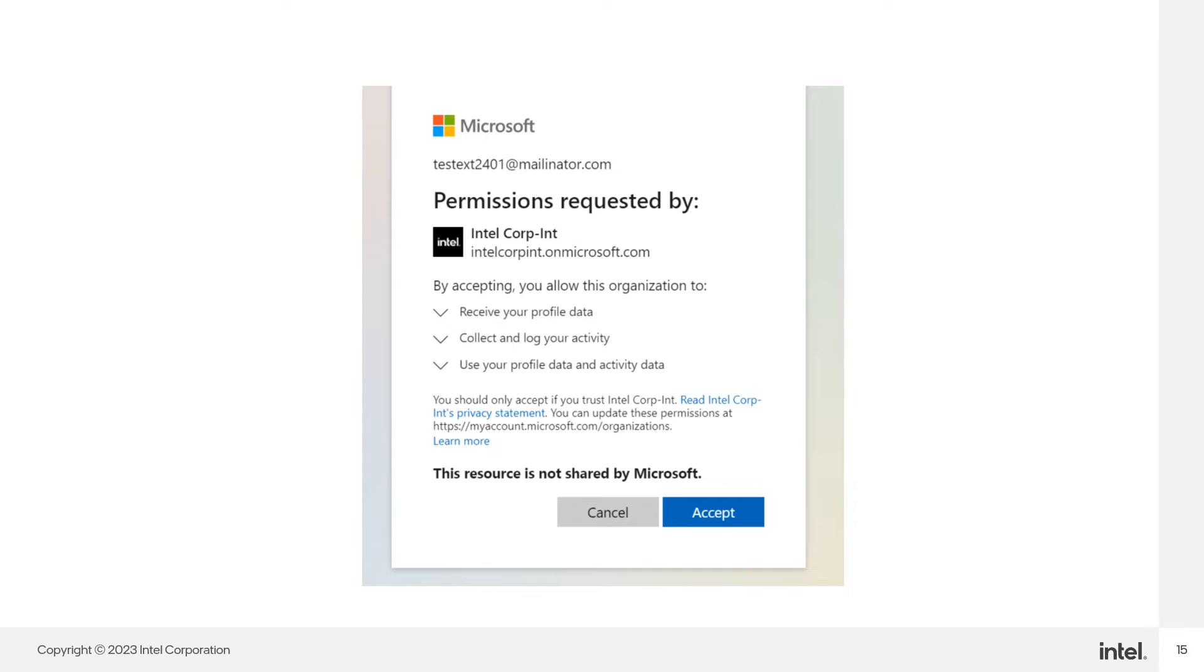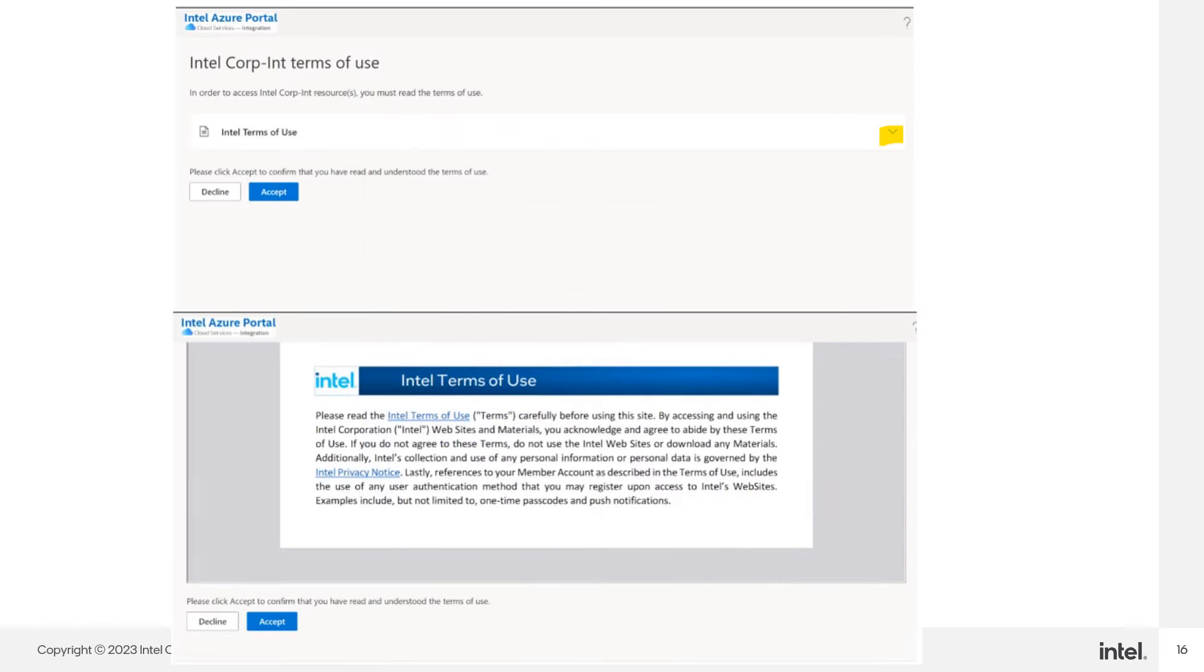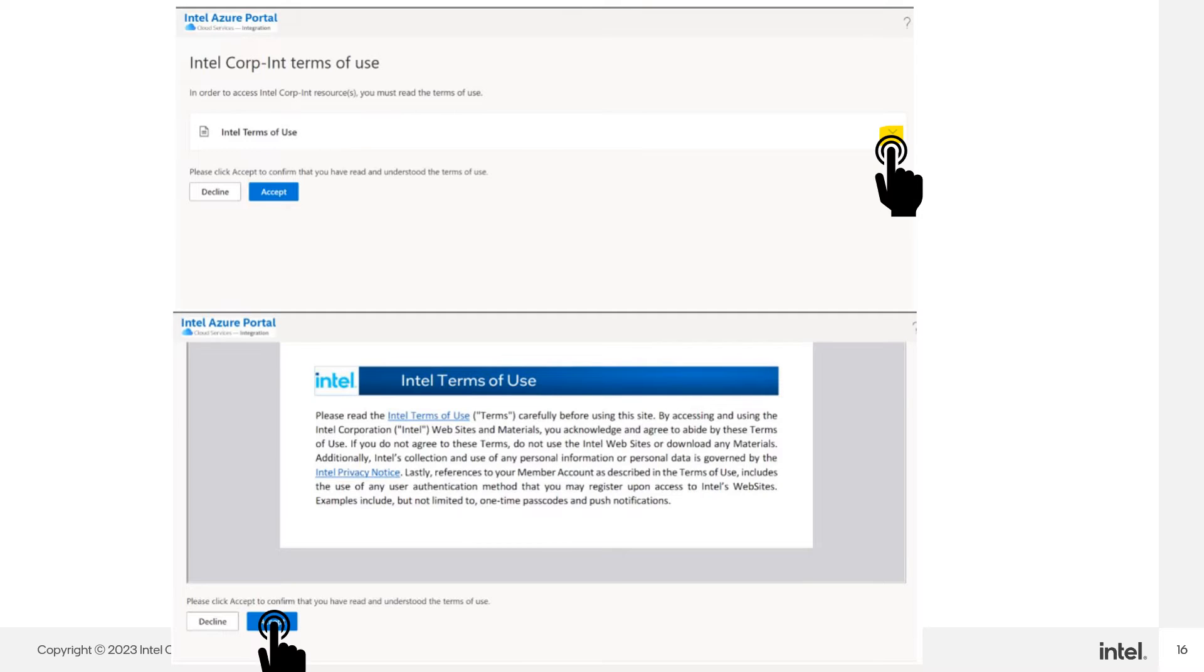You may complete the user verification process using Microsoft Authenticator. From the buttons highlighted in yellow, accept the Intel Terms of Use.